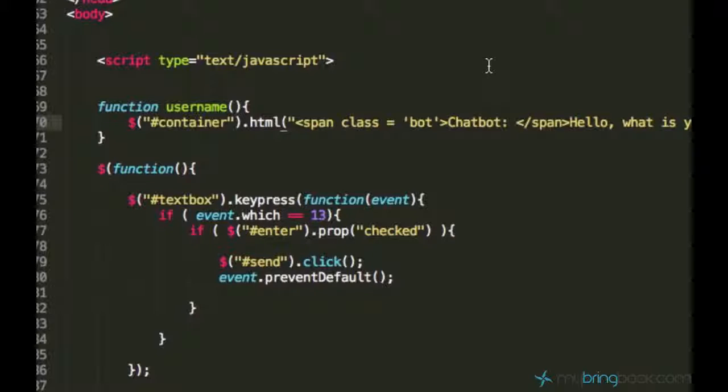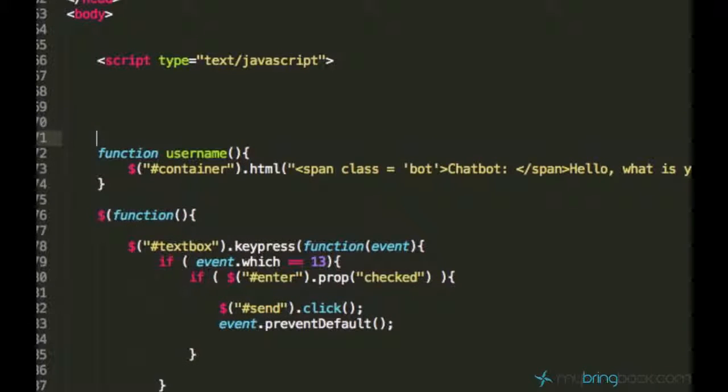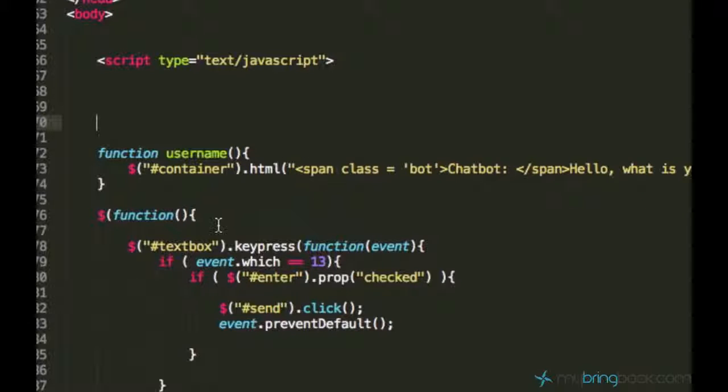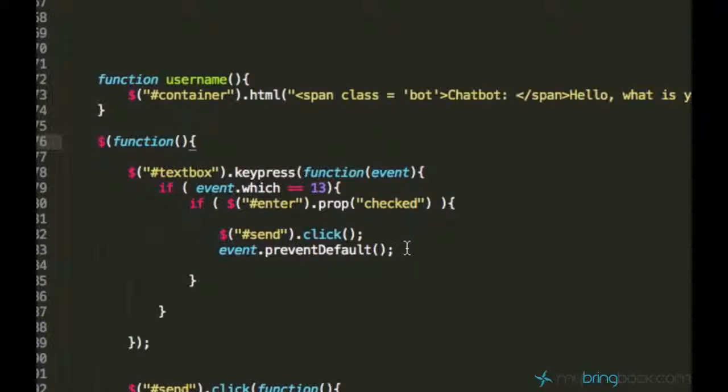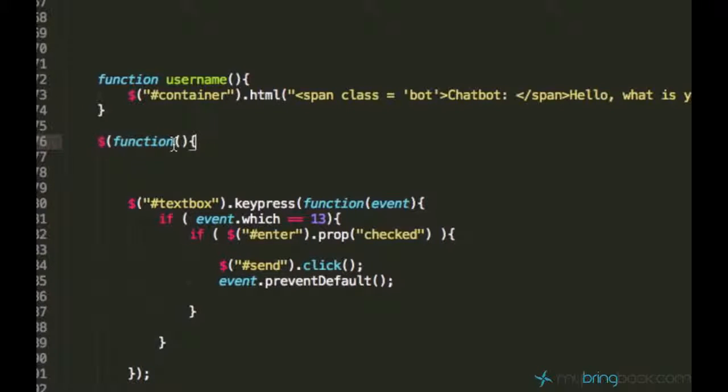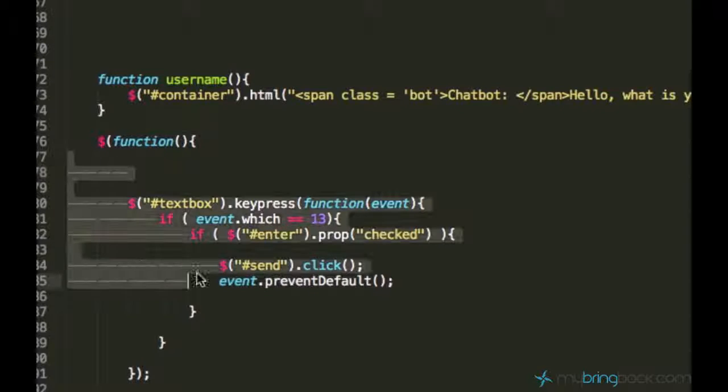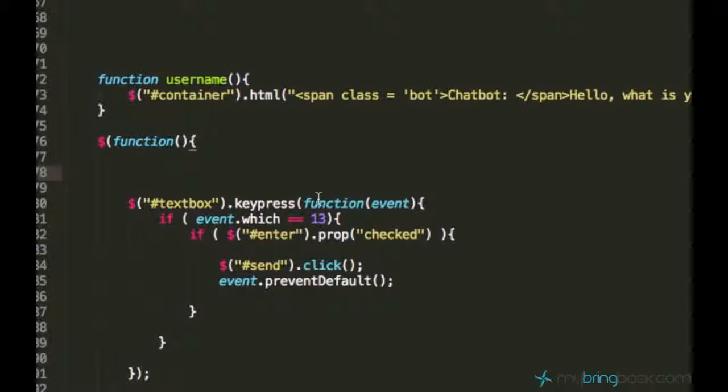And before saving this document and reloading the page we have to call this function, otherwise this function just won't run. And make sure you call the function within this function. Since this jQuery sign function, what it does I explained here in I don't remember which tutorial but I explained it to you, it means that this code within this function will execute only when the page is loaded. So this is something what we need.